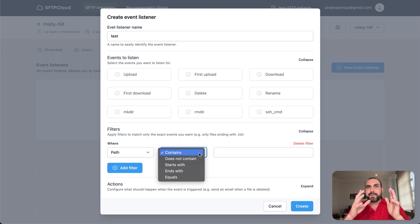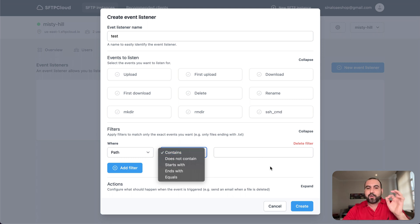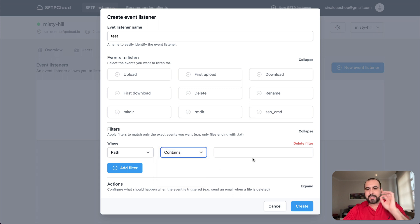I don't know, EXE or virus, you can just trigger that notification. Does not contain, starts with, ends with, etc. These are just filters.